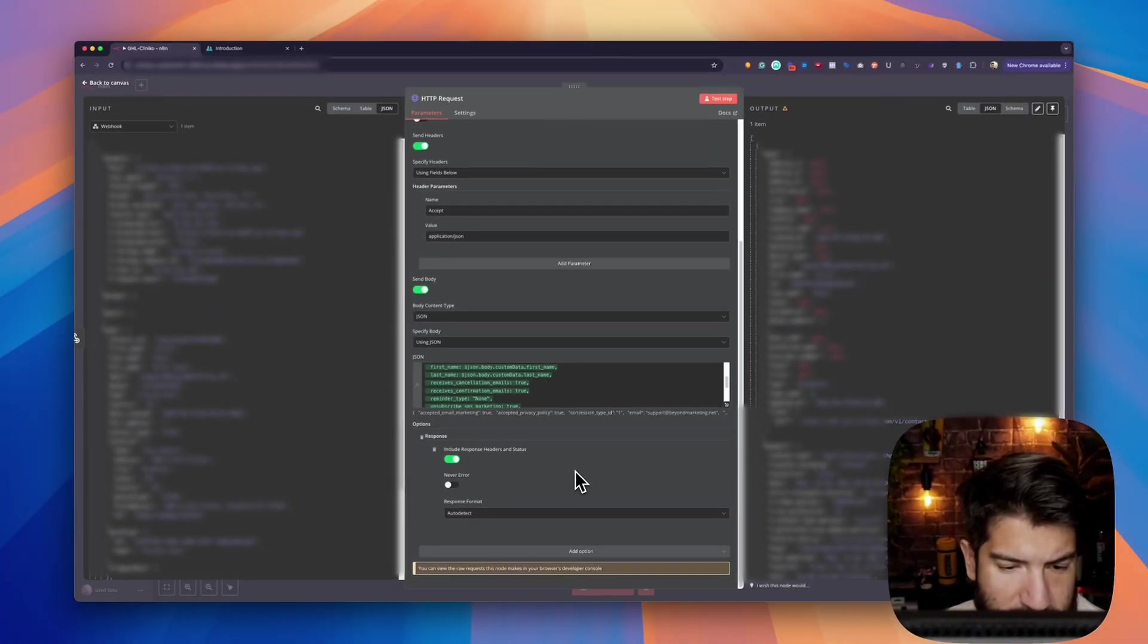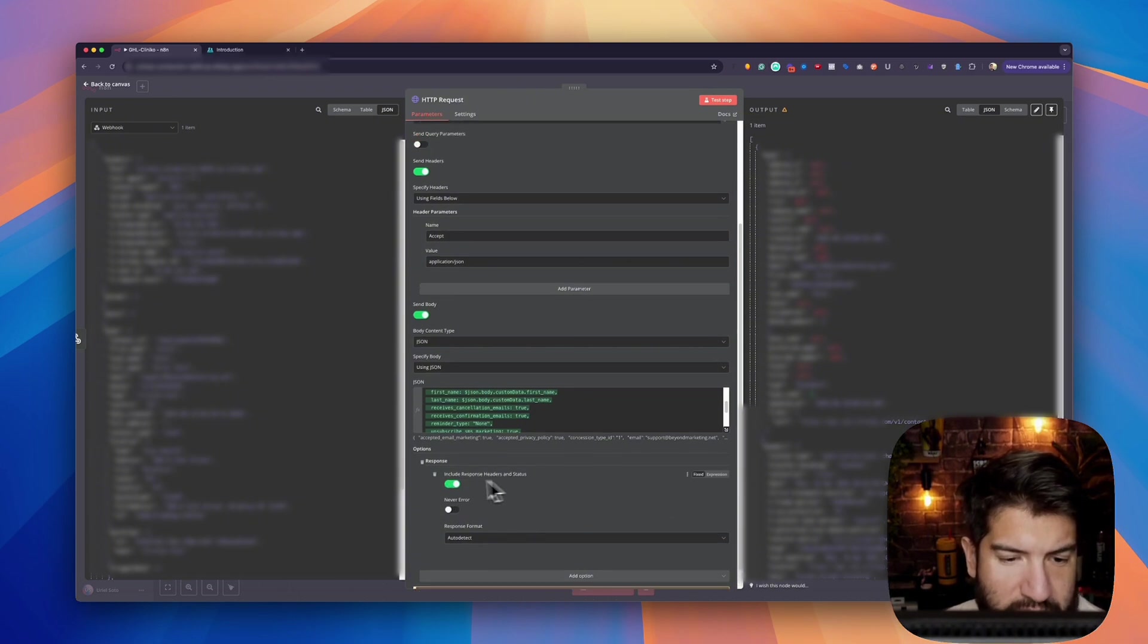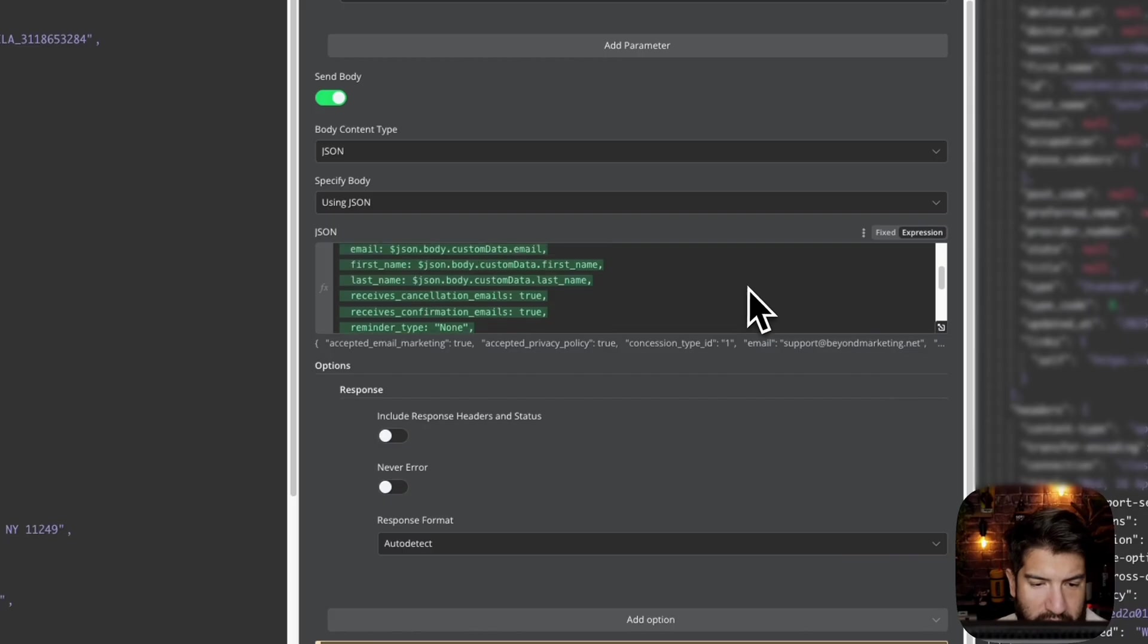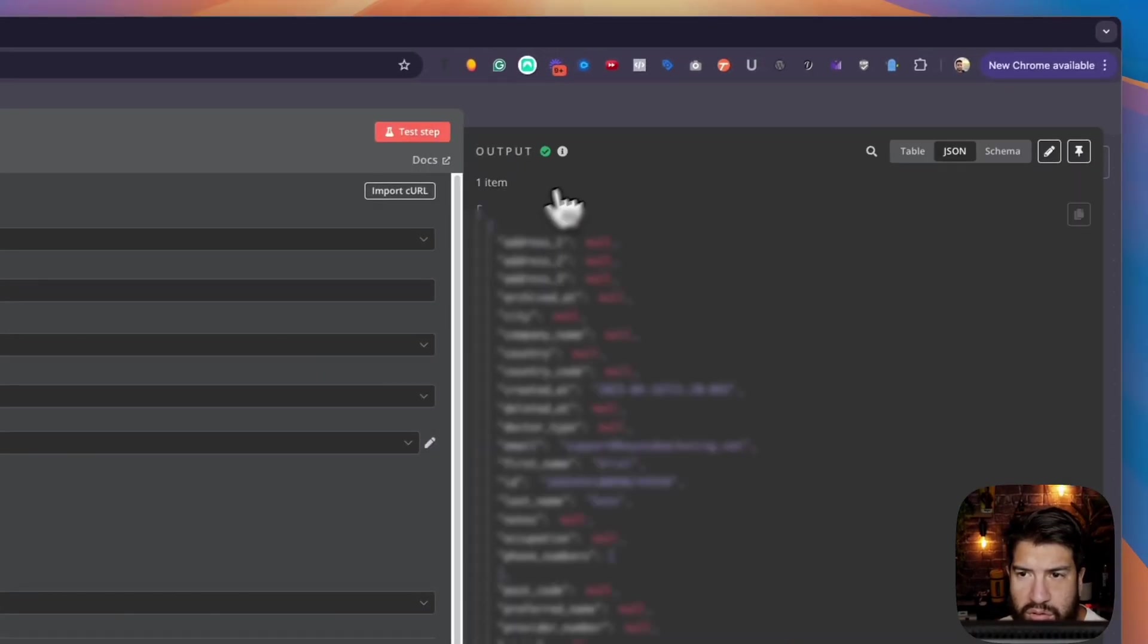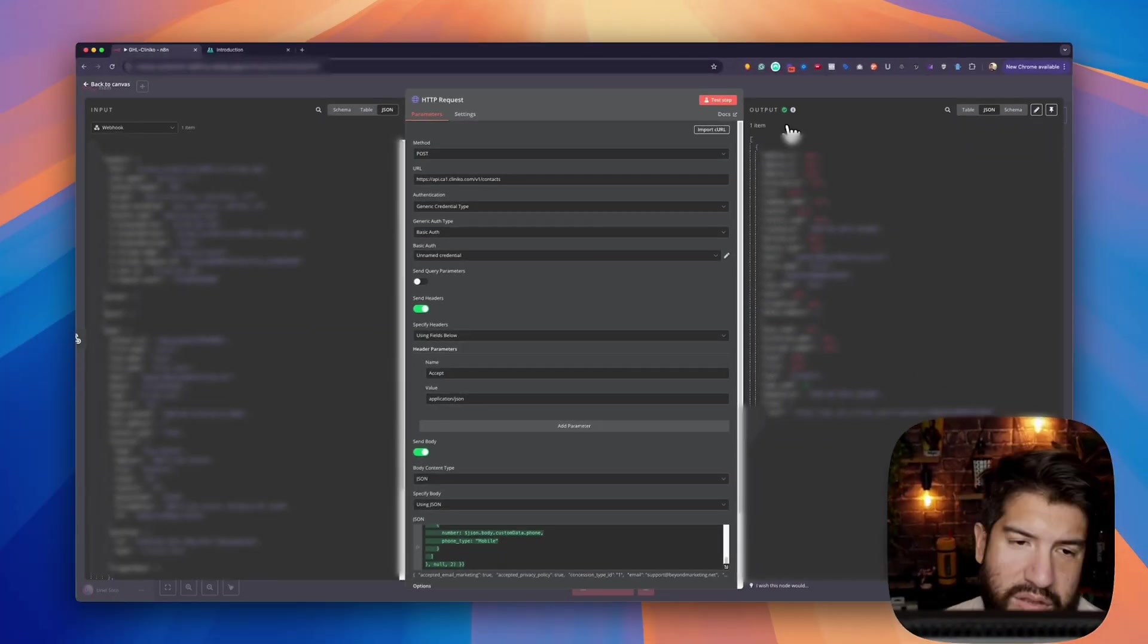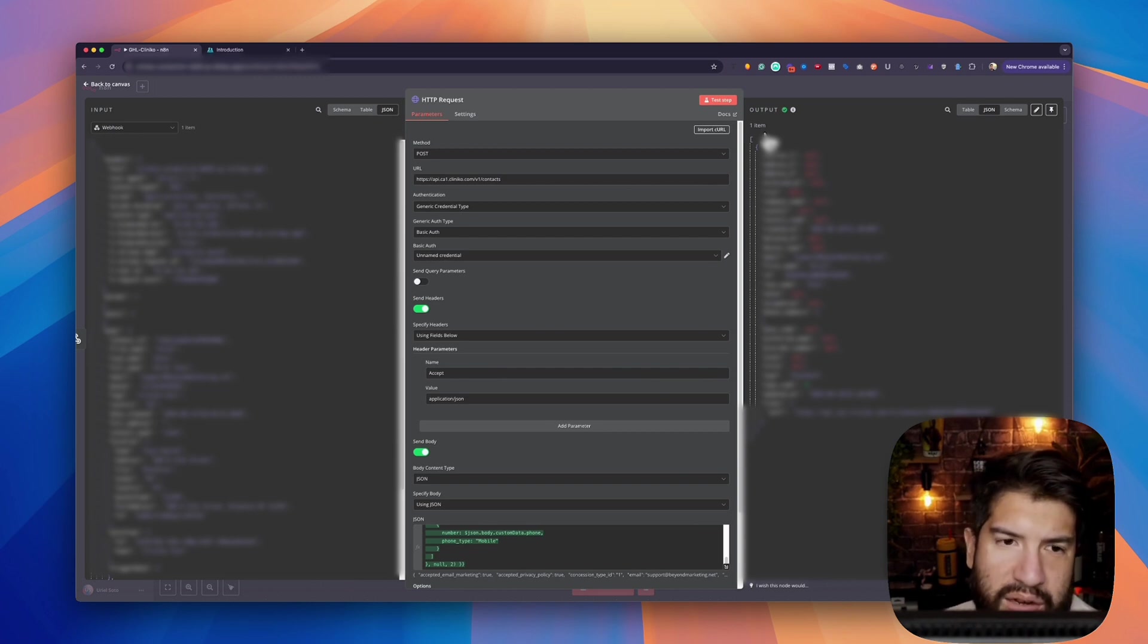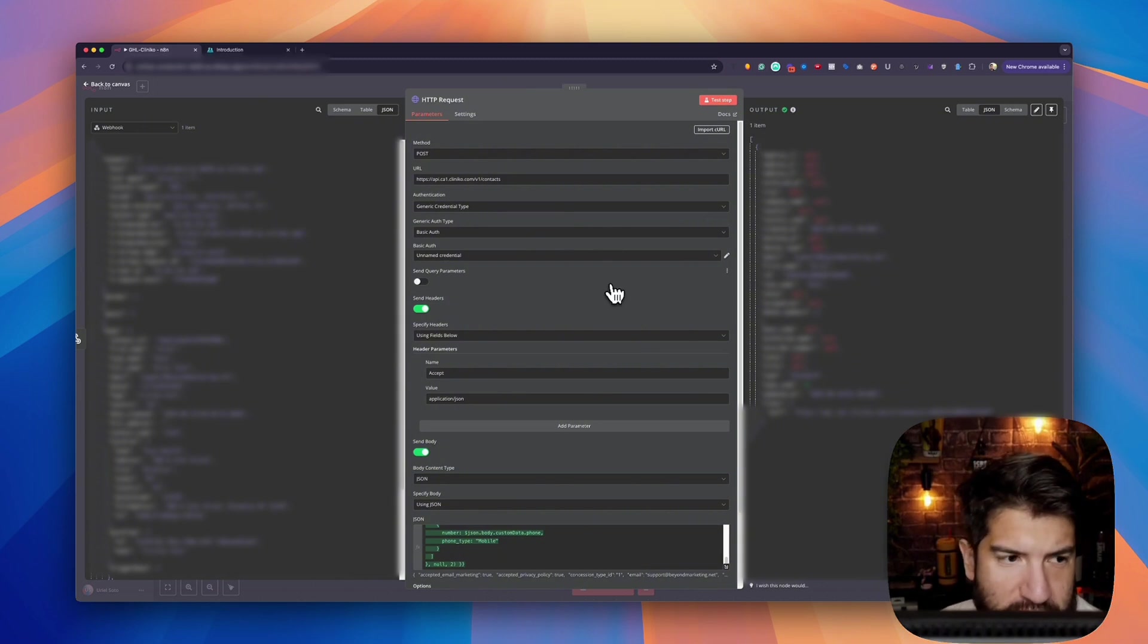For the response, this is really optional—include response headers of status, it's up to you. That's just optional there. Let me go ahead and test this out and see if it goes through. We can see that it went through here and added the contact in there. Obviously, if it didn't work, it would tell me the error. The error I was getting before is that I need to fix my authorization credentials. So that's how I fixed that issue. Hopefully that helps you out.